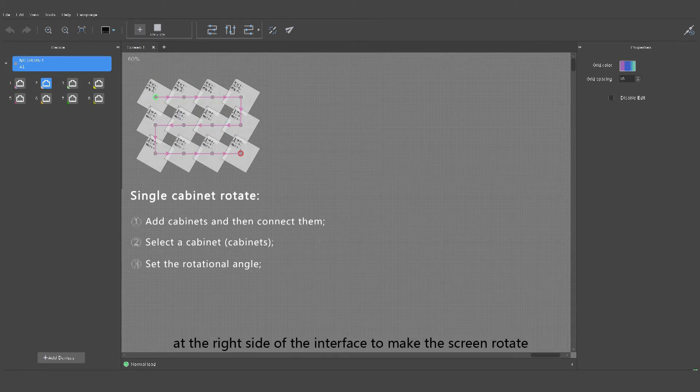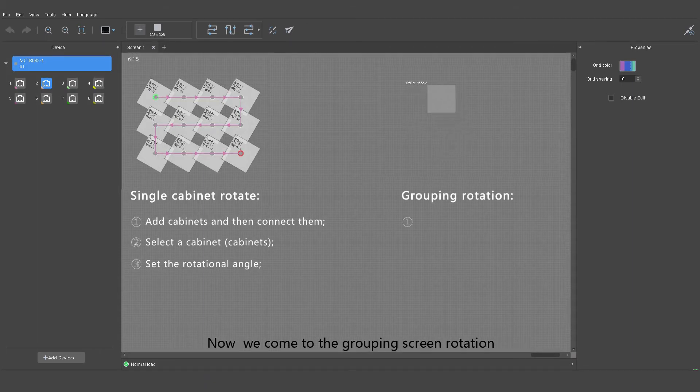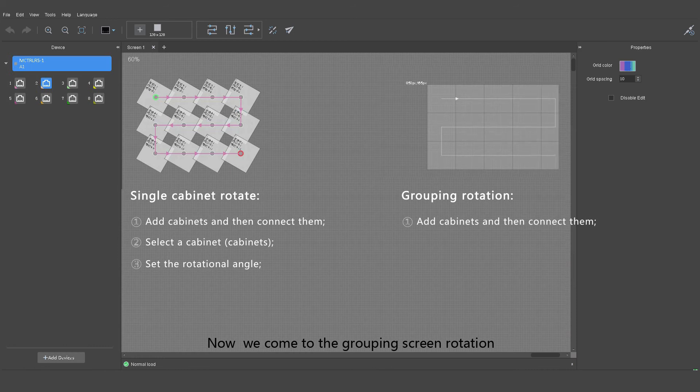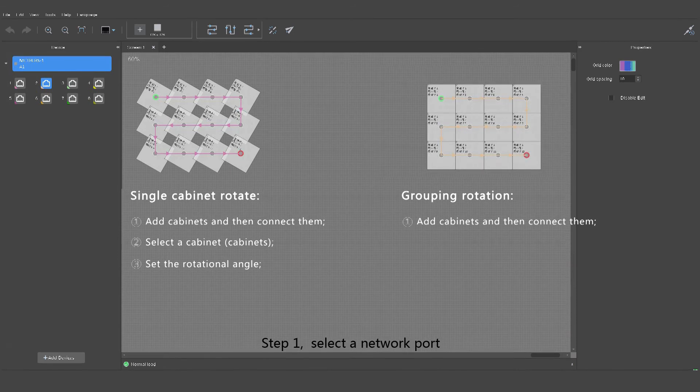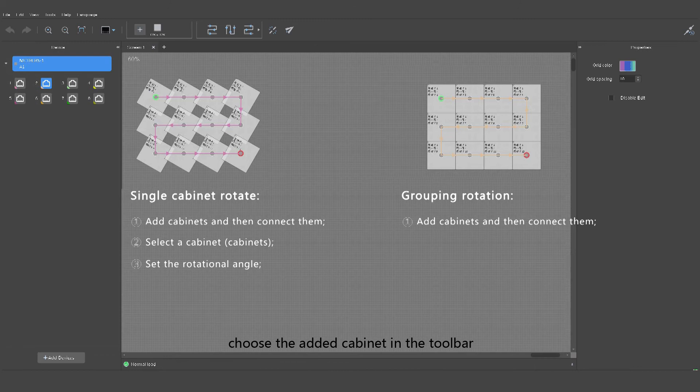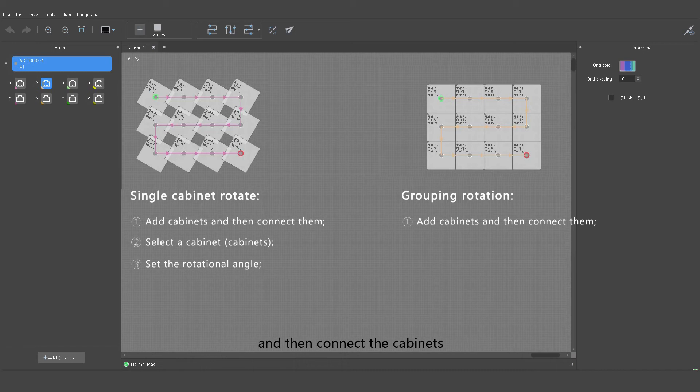Right click the mouse and then choose group in the pop-up menu. Now let's go to the grouping screen rotation. Step one: select a network port, choose the added cabinet in the toolbar, add a cabinet in the editing area, and then connect the cabinets.